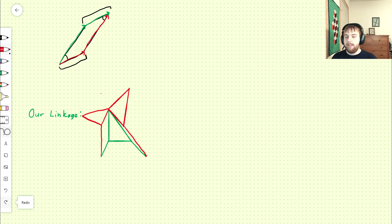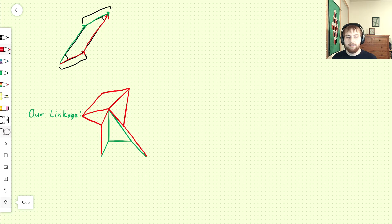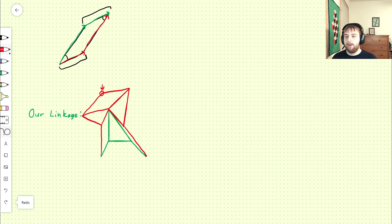And then finally, we finish up the last parallelogram, which is right here. This point of that parallelogram becomes the pivot point for our cognate mechanisms.